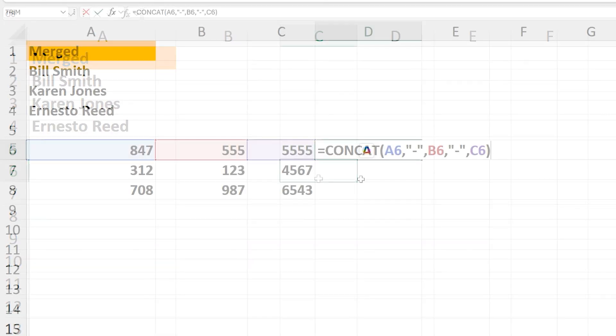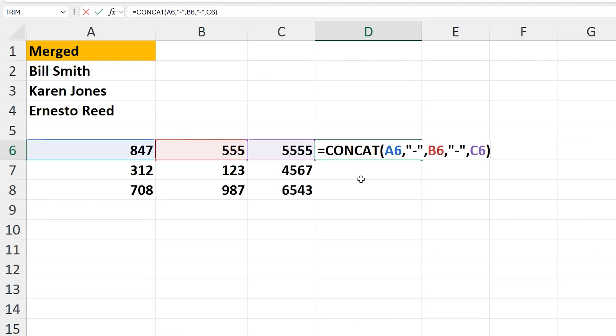One other quick example. This is a list of phone numbers that is entered into three different columns. In cell D6, I have the final formula typed in.